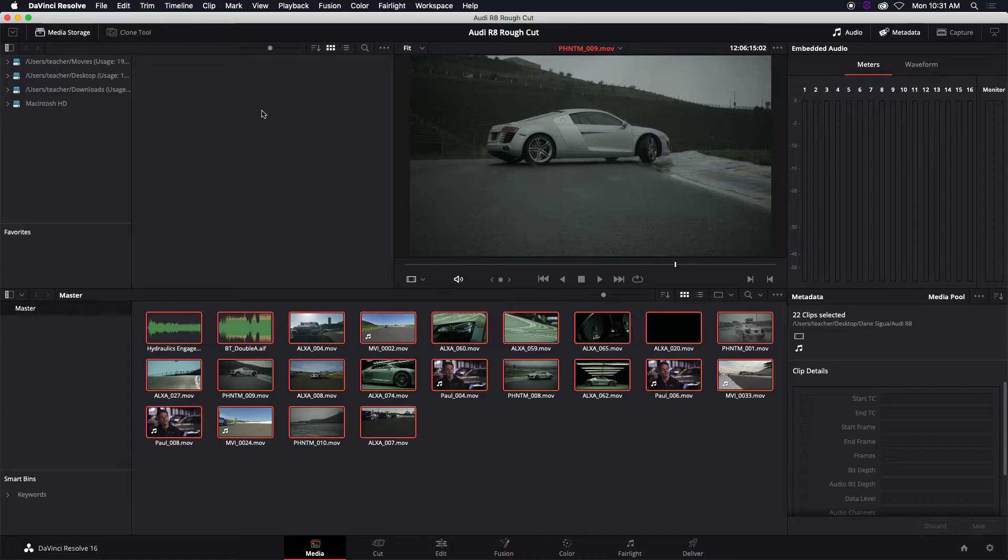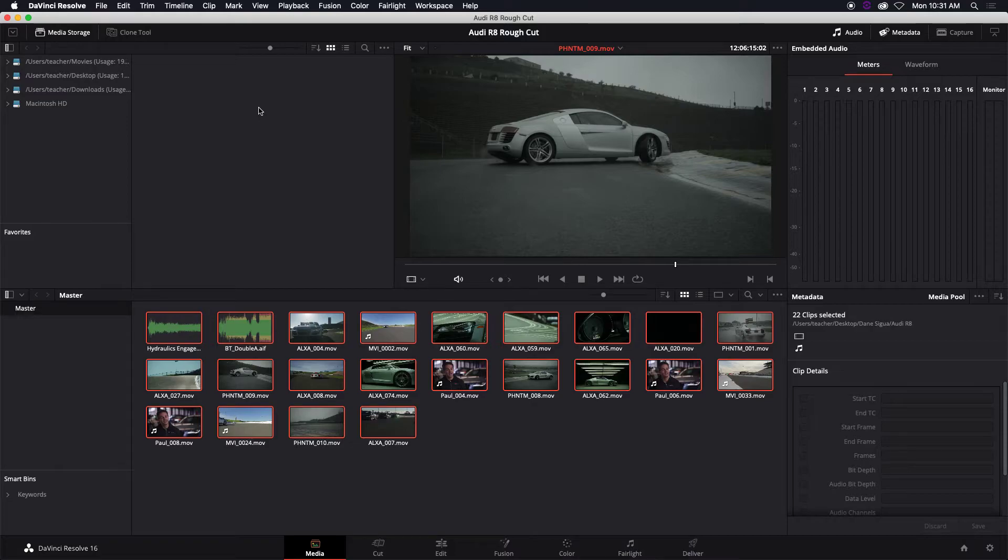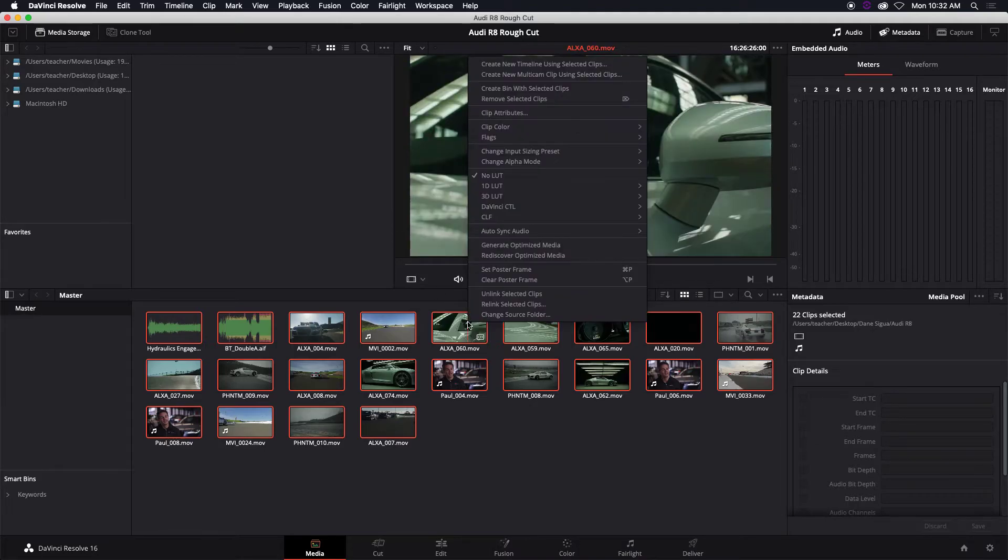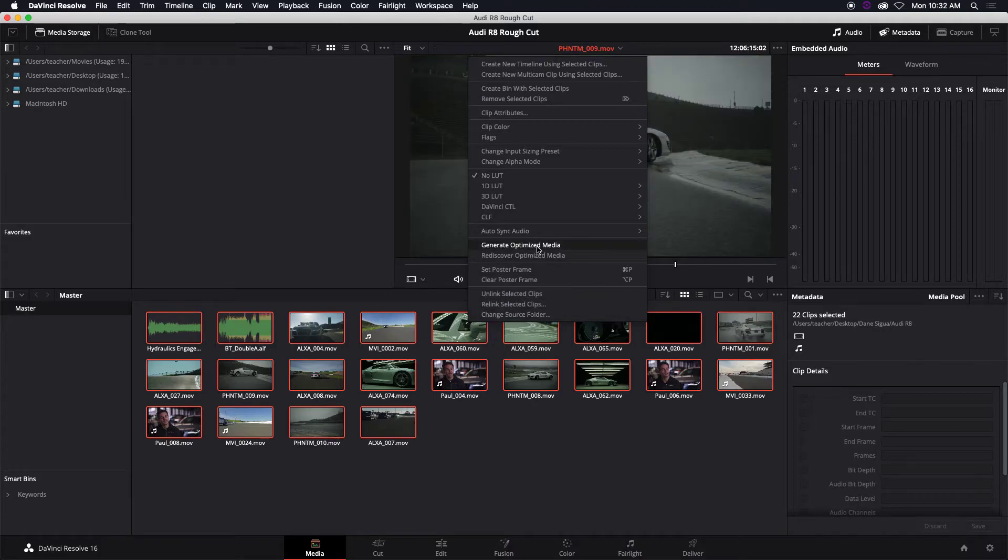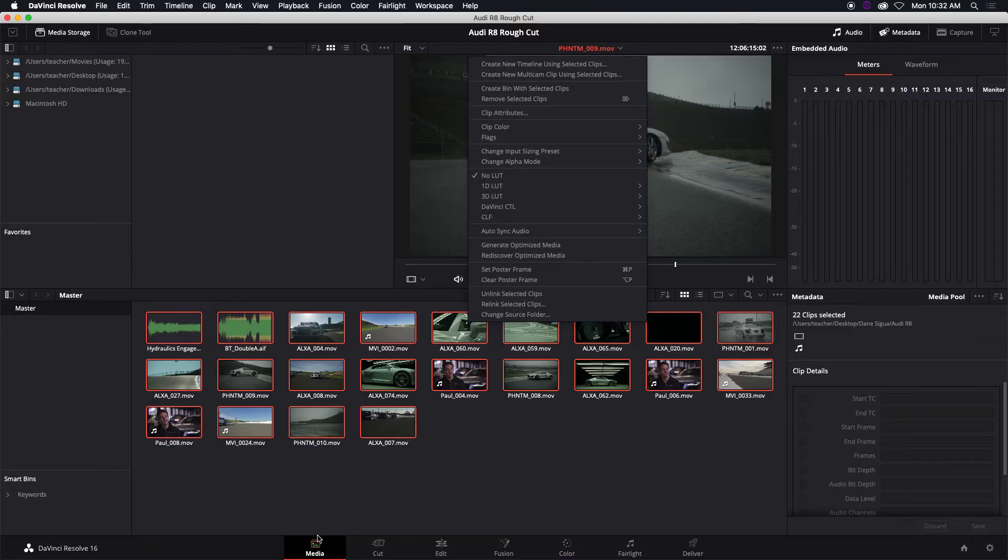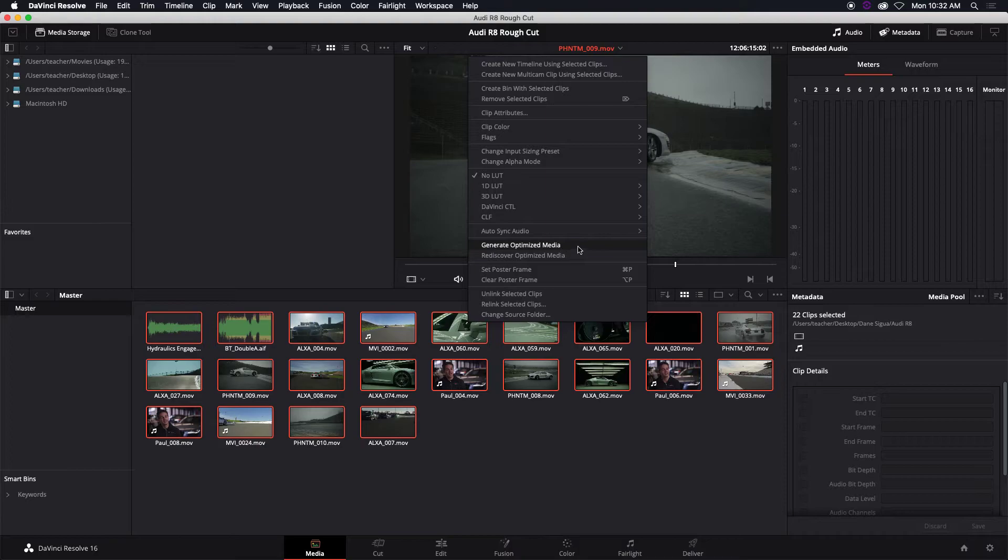So in order for your computer to not use extra power just to play and process those, you would want to optimize them. To optimize your footage so that they play friendly with DaVinci, you simply right click and then generate optimized media. And we're doing all this in the media tab.